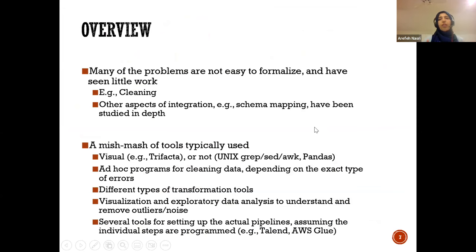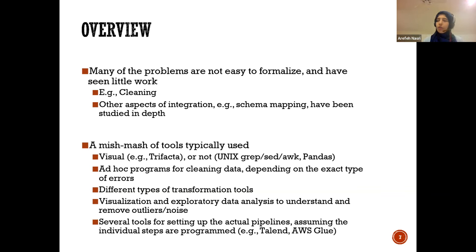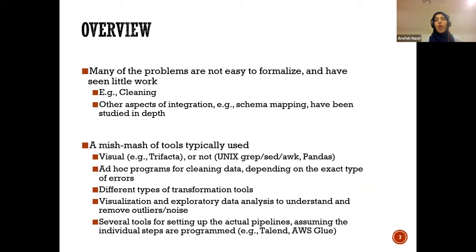Many of these data processing problems are not easy and straightforward. In the research community, some have received little work, others have been studied in depth. It's a very evolving research area. There are so many different tools you can use — some will be discussed in this course and some you'll learn on your own. Some tools let you automatically do certain data cleaning steps, while others you have to do manually.